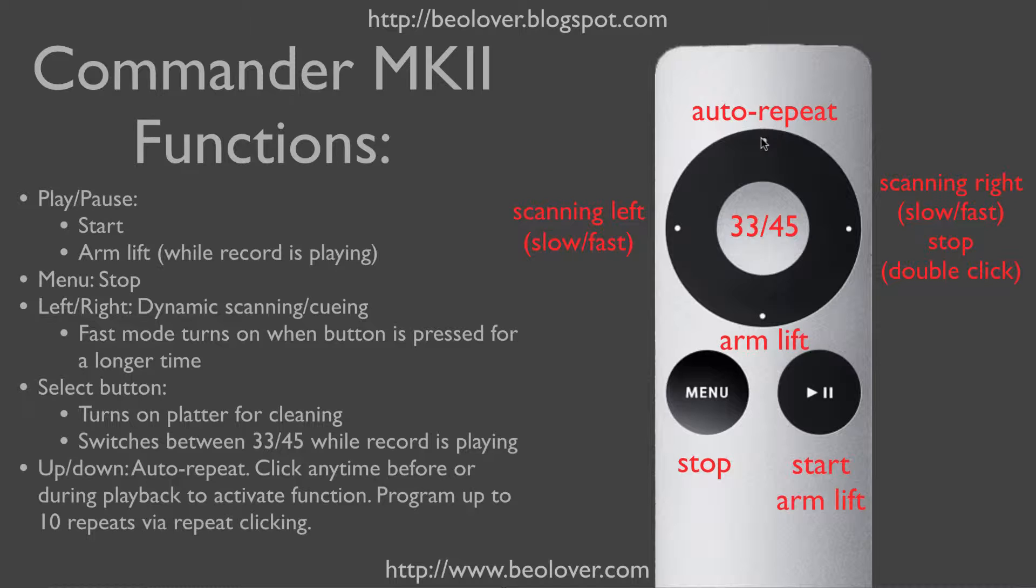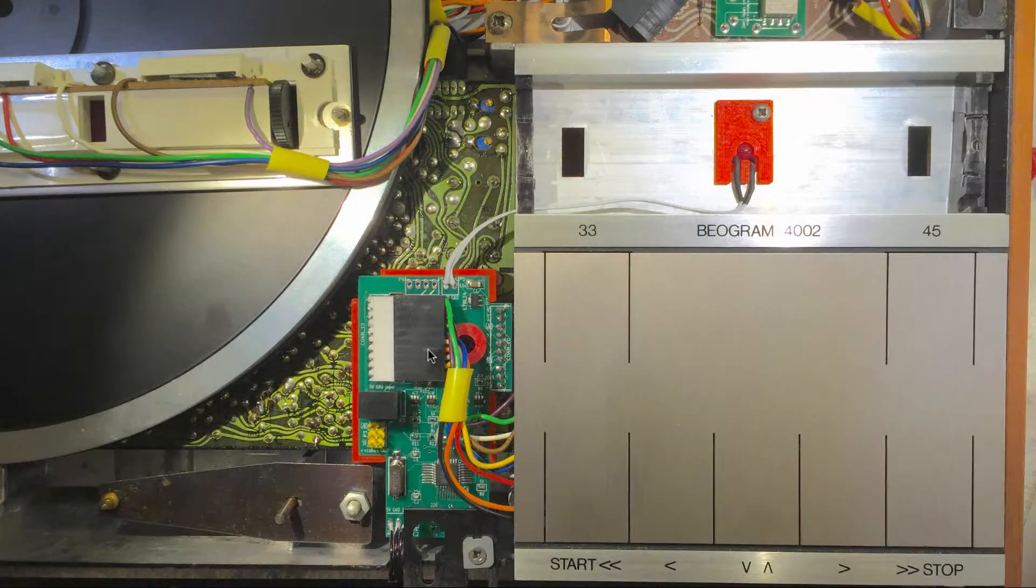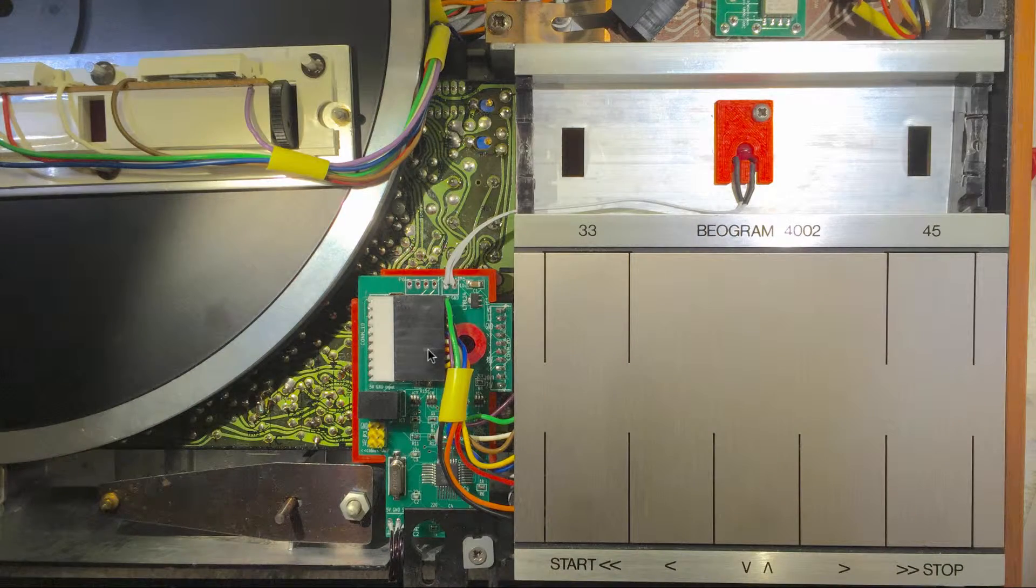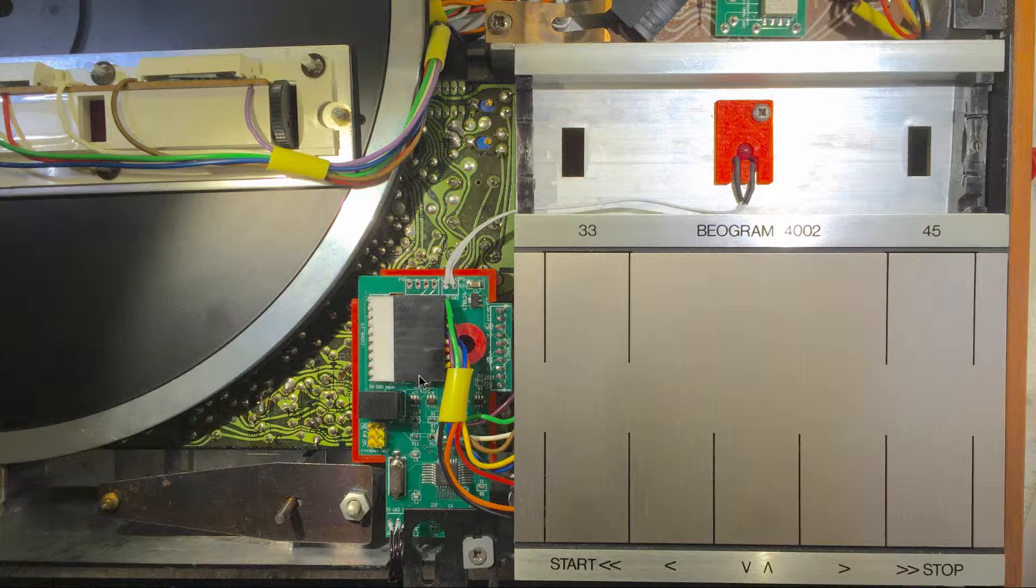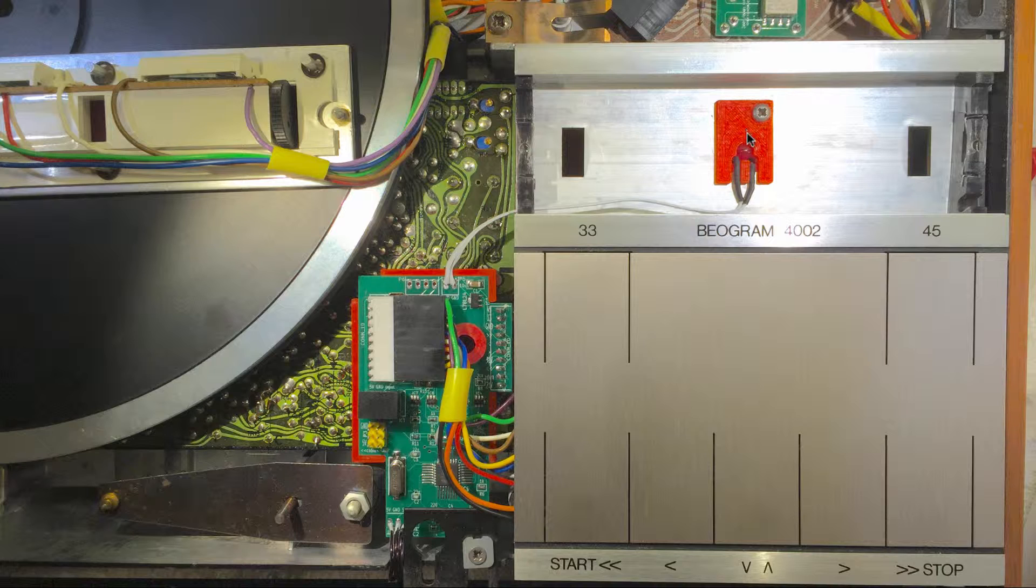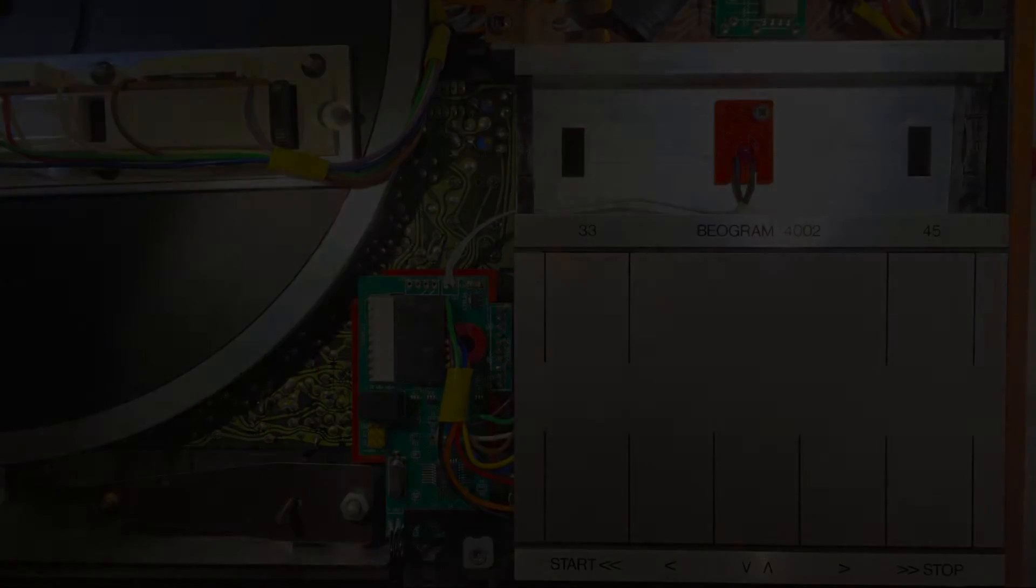The auto-repeat function is cancelled whenever the stop function is activated. As I said earlier, this video is about the additional functionality of the Commander MK2 version. For installing the Commander board itself, please visit my YouTube channel and watch the Commander installation video. What I will cover here now is how to take out the RPM indicator panel from this location and how to install the auto-repeat indicator underneath it.